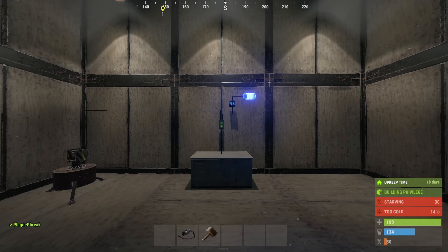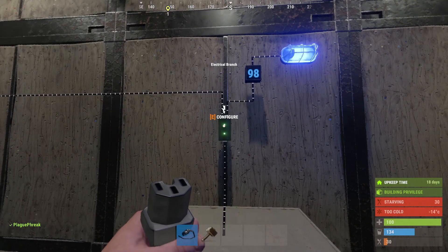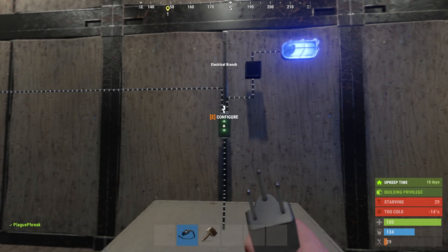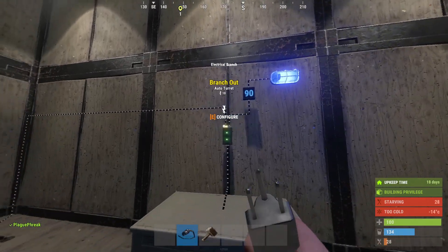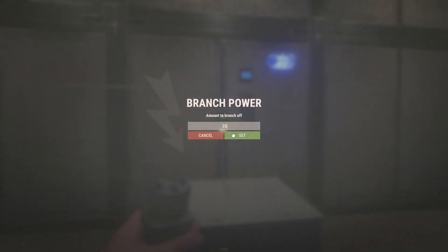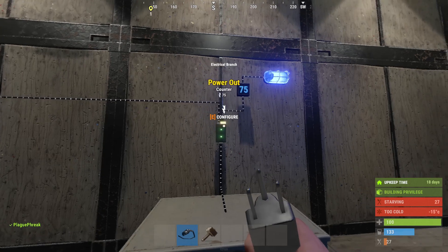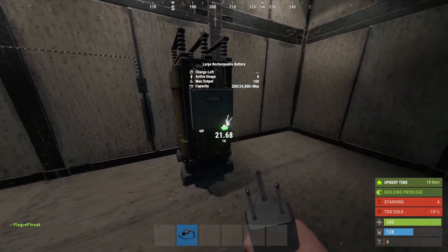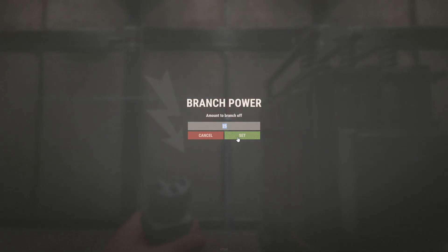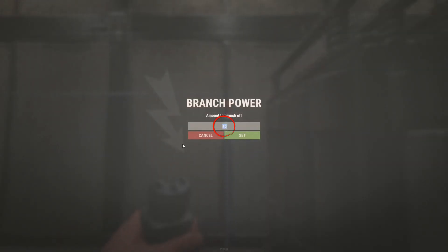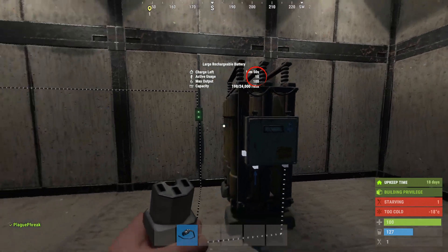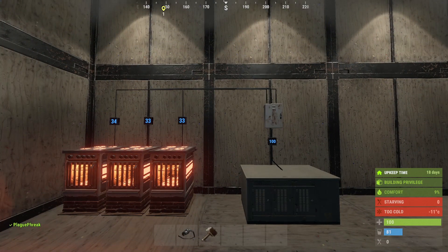Next we have the electrical branch. This component allows branching power off from a main line by a set amount. The electrical branch is used to allocate a specific amount of power to one output while passing the remainder through another. The branch also has a configurable output — the branch out can be adjusted to a set amount while the power output delivers whatever remains. You can configure this by pressing E while looking directly at the branch. The branch out value determines the maximum power that can be consumed, and therefore under most circumstances the max active usage that will register on a battery. For example, if a branch out is set to 15 but is connected to a circuit that only needs 10 rust watts, only 10 rust watts will be consumed and will only register as 10 active usage.